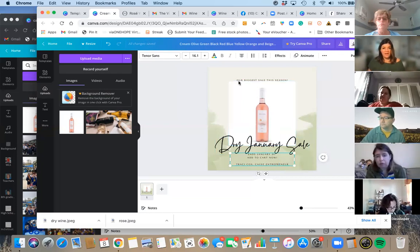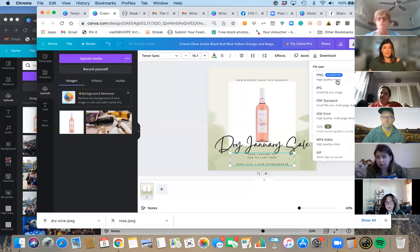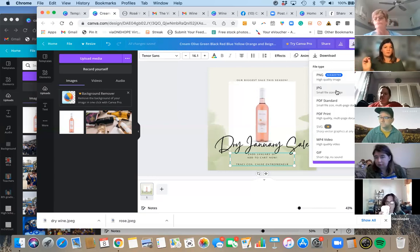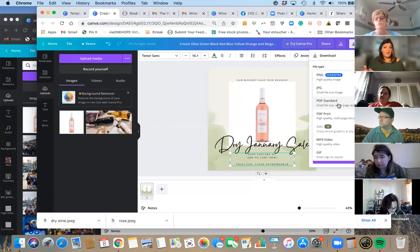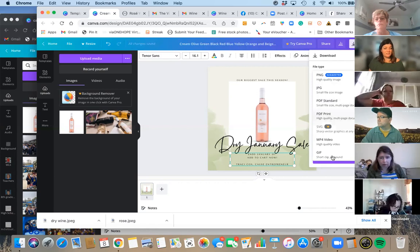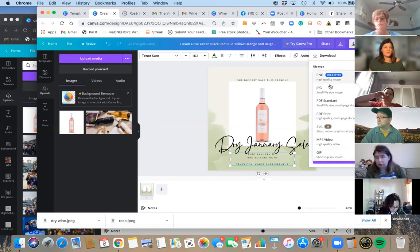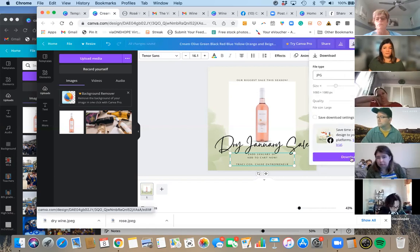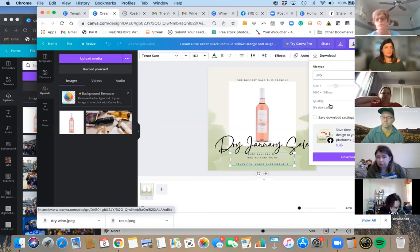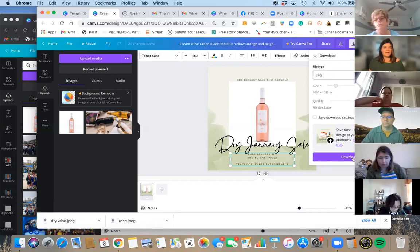If you love this design and want to download it, just click 'Download' up here. It gives you different download options. You can do it as a PNG; most people will do JPEG, which is a smaller file size — perfect for social media or email marketing tools like Flowdesk or MailChimp. PDF is for creating flyers — people can print them out. PDF print is the high-quality option. You can also create GIFs in Canva.